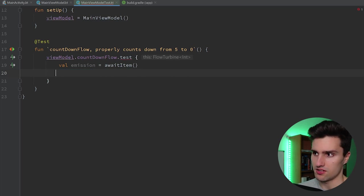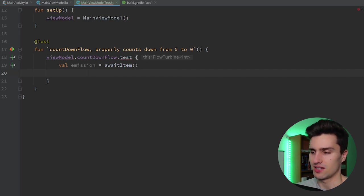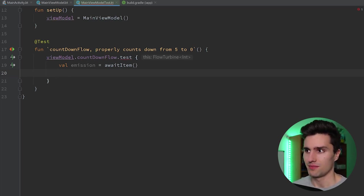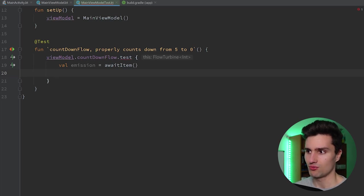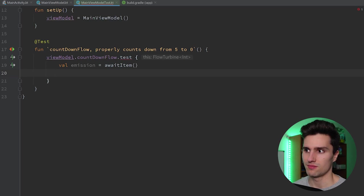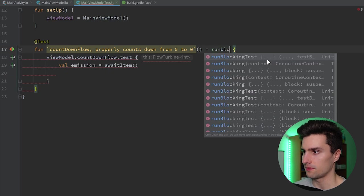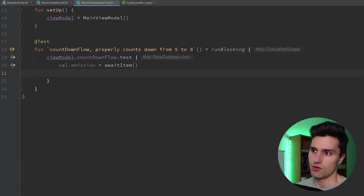We still get an error here because awaitItem is a suspend function that we can't execute directly in our test case. There is luckily a very easy solution: whenever you test coroutines in test cases you use runBlocking. runBlocking is something you'd typically never use in a real app because it blocks your actual main thread, but in a test case you want that — you don't want the test case to finish before a coroutine launched in it. So we use runBlocking to actually block the test case, and suddenly the error goes away.